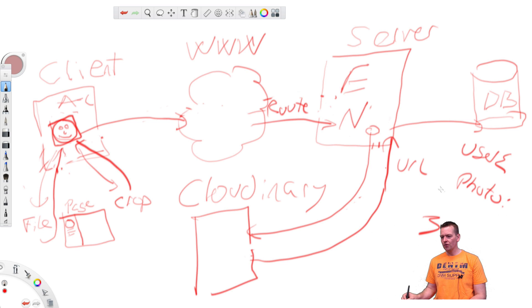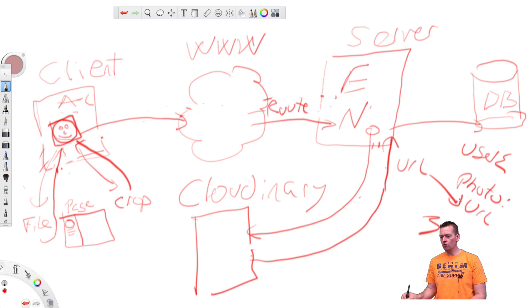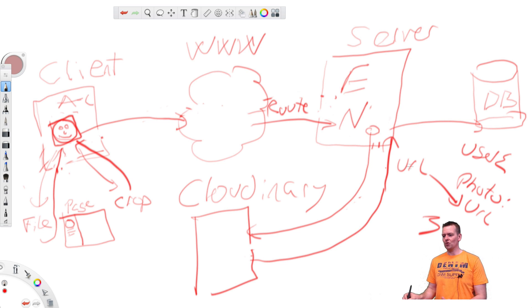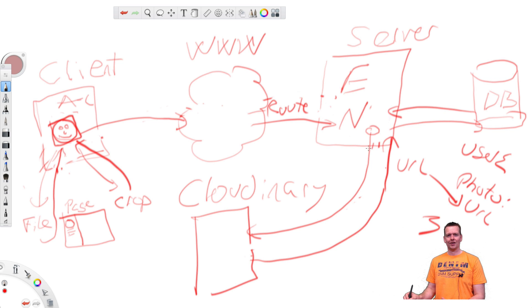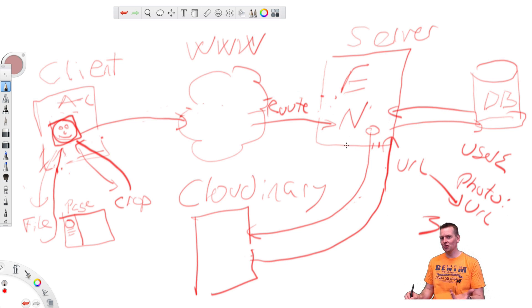So I get a reply back from the database, congratulations, you updated your user. Now the user has the URL so he knows where to get the image.